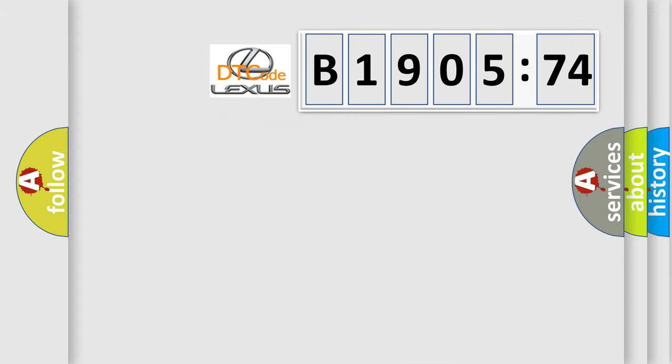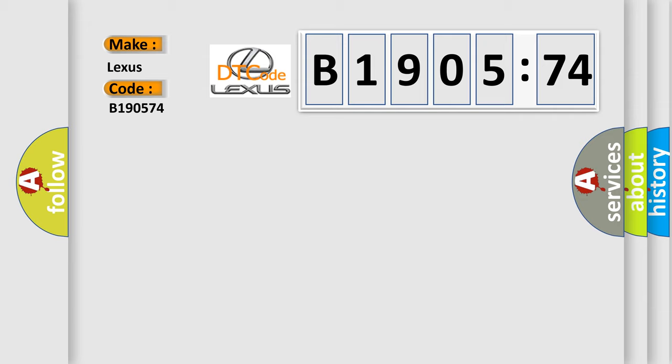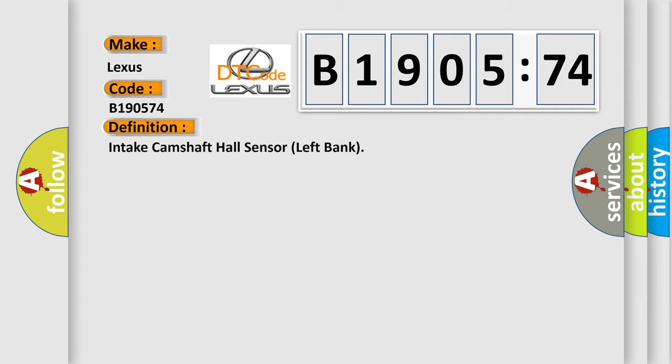So, what does the diagnostic trouble code B190574 interpret specifically for Lexus car manufacturers? The basic definition is: intake camshaft hall sensor left bank.